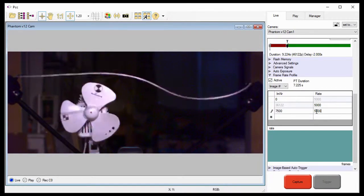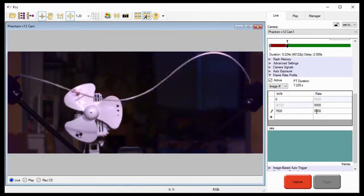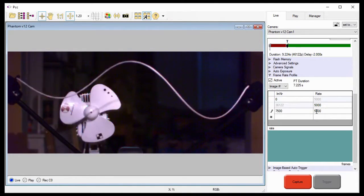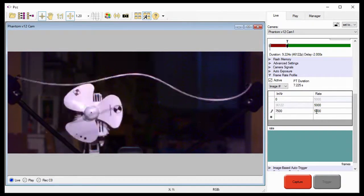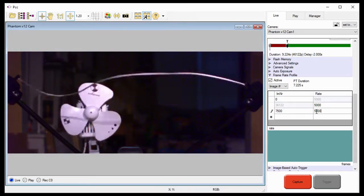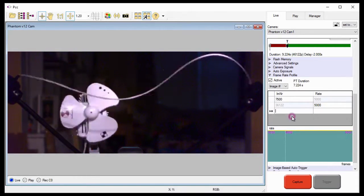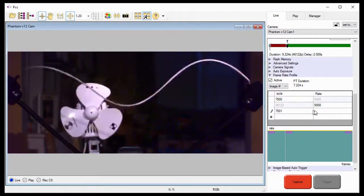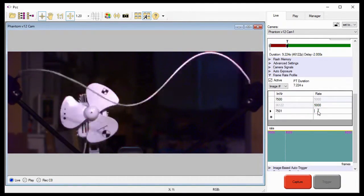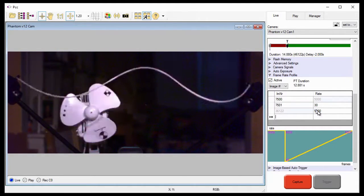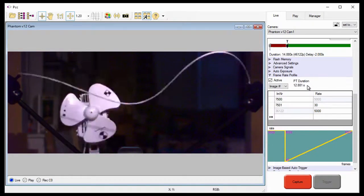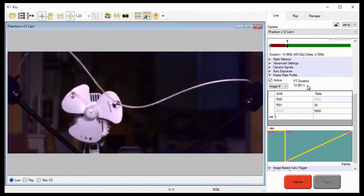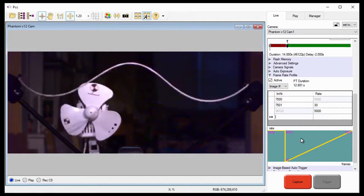So, let's set the first frame rate change to capture the projectile as it travels downrange for a short period of time before separation takes place. Since we don't need to capture this part of the test at high speed, I'll set the frame rate up to change on image 7,501 to a near real time of 30 frames per second, and the last line indicated with the asterisk of the frame rate profile table, then hit the enter key. Notice the PT duration has increased to 12.881 seconds. I'll explain the graph after I define all the profiles.